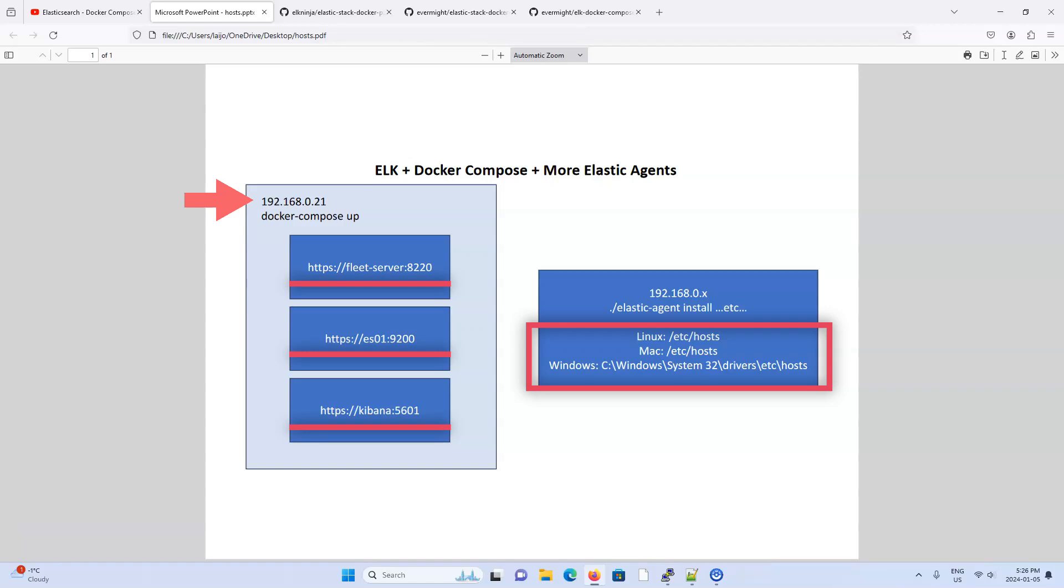And the second thing is that when Docker sets up the ELK stack, it will create certificates with common names and SAN names like Fleet Server, ES01, and Kibana. If you try to access these services using any other hostname, you will probably run into issues.